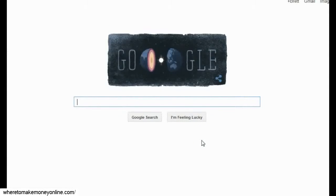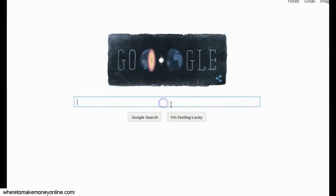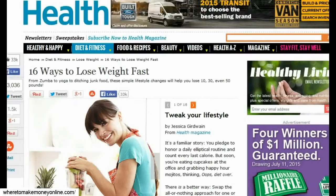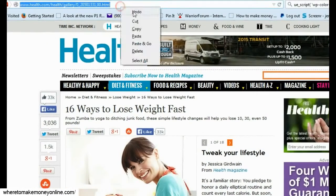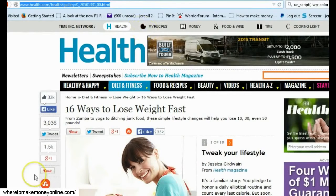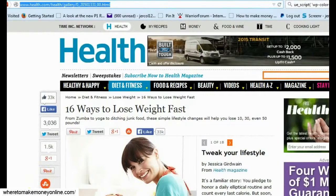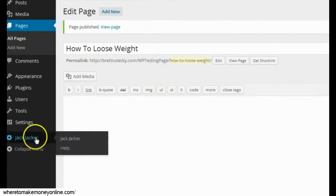The next thing I'm going to do is go to Google.com and search for articles related to how to lose weight. After doing a little bit of searching, I found an article I really like — it's by health.com. I'm going to copy and paste the URL for this article, then head back to my WordPress admin area and click on the Jack Jacker plugin, which I've already installed, to load up the plugin.